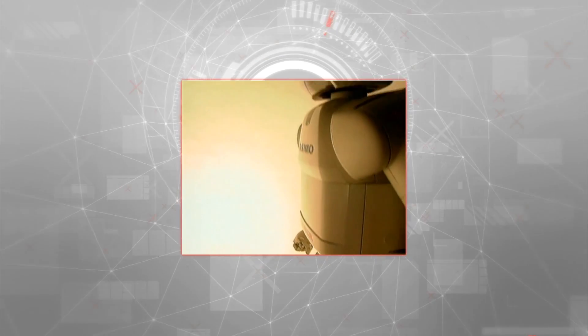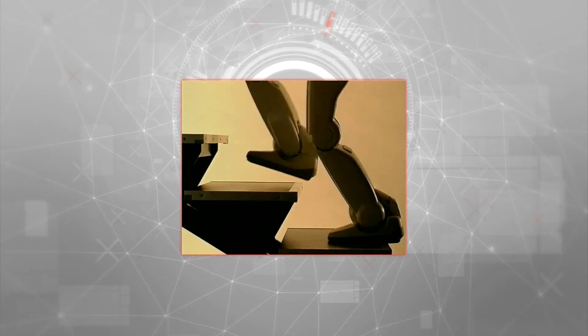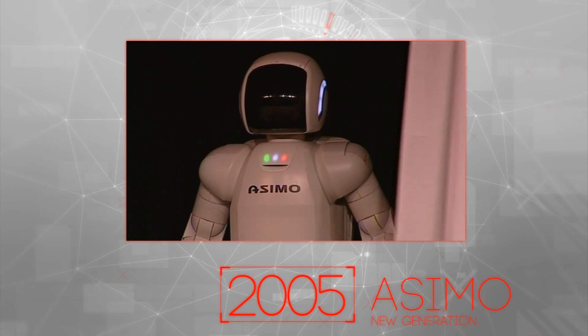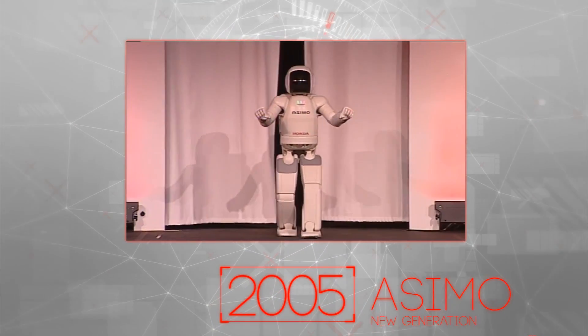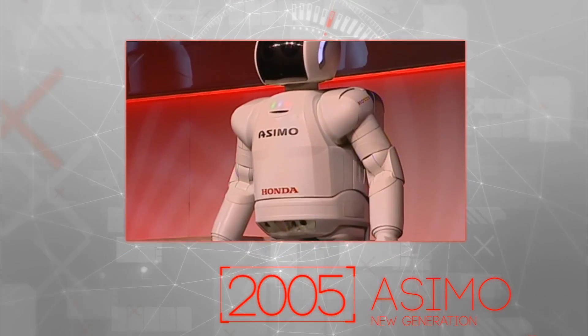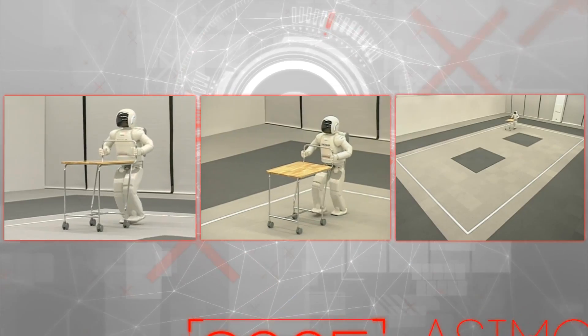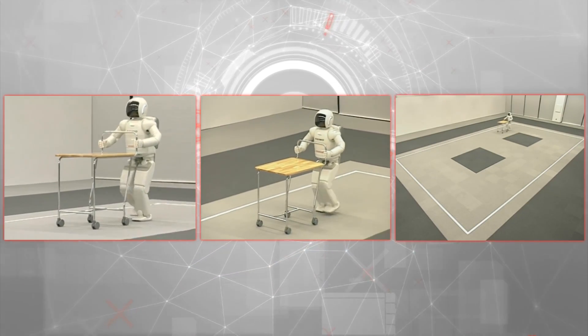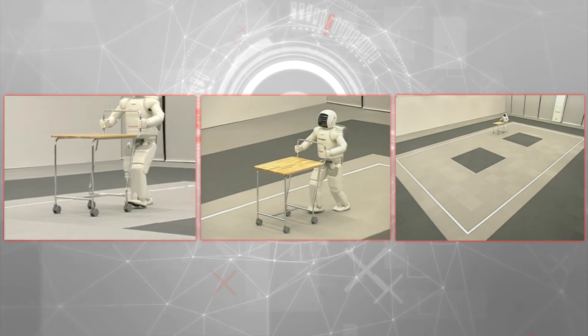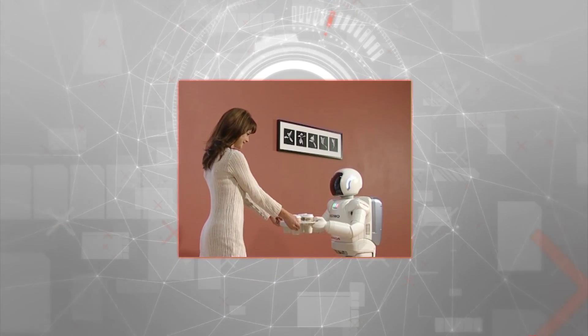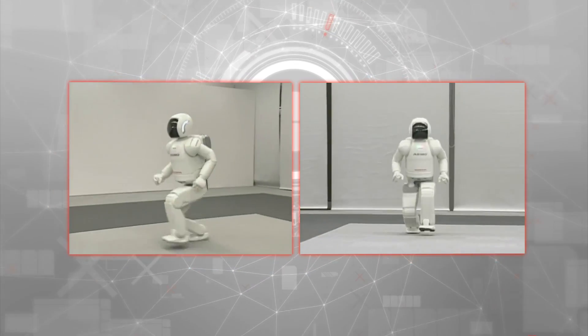Since its introduction, Honda engineers have continued to refine and improve ASIMO, and in 2005 these efforts led to a new generation being unveiled. This ASIMO could carry out a number of simple tasks, such as pushing a trolley or delivering a tray, and most impressively, ASIMO could now run.